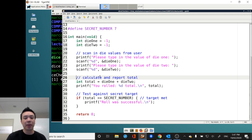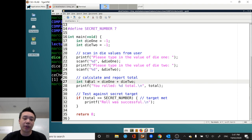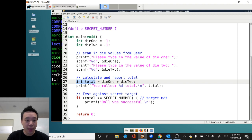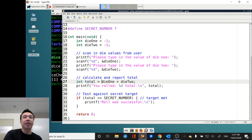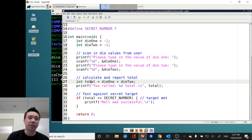The next thing is to calculate the total. We're going to grab another integer variable called total and report what that total is — so we get decent information about what's happening in our program and can check whether it's working. We declare the integer total and initialize it immediately upon creation by taking the values currently stored in die1 and die2, adding them together, and storing the result in total. We'll see this in practice because we're outputting it.